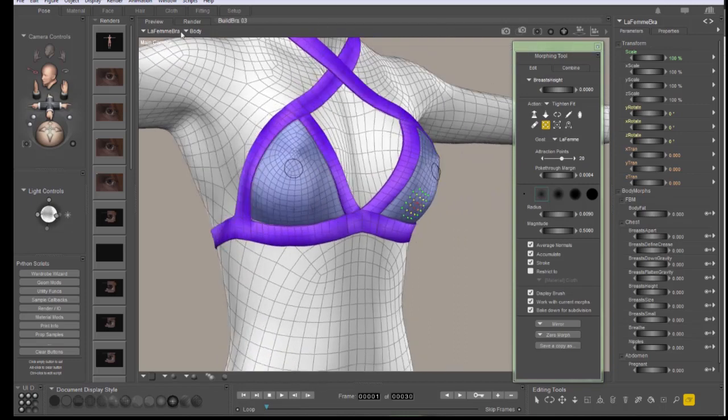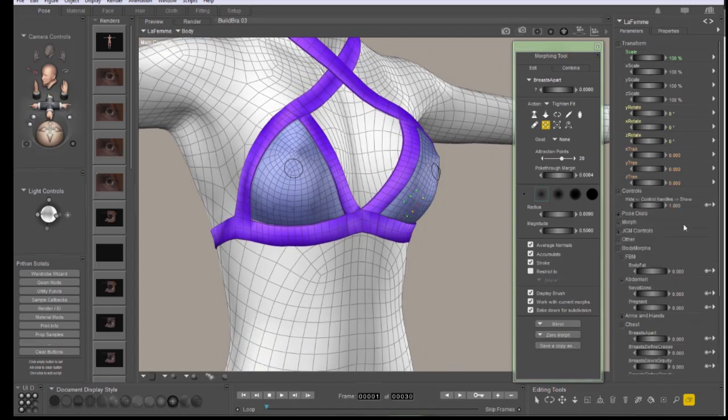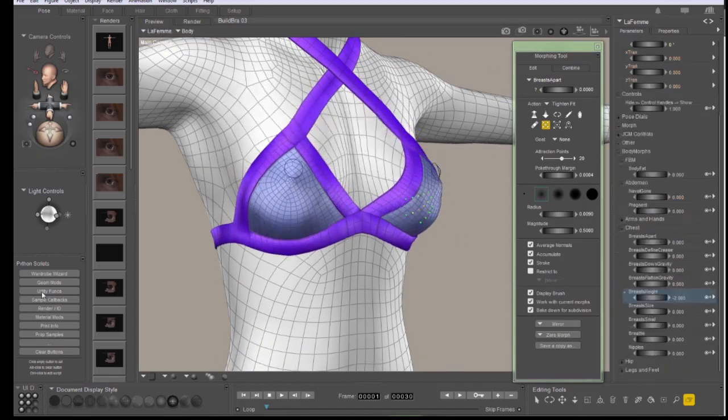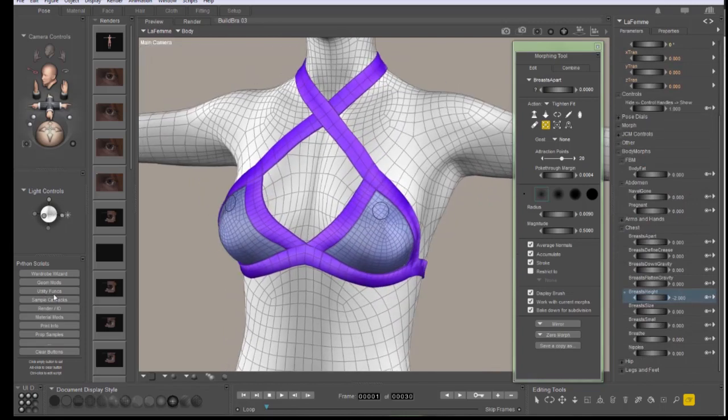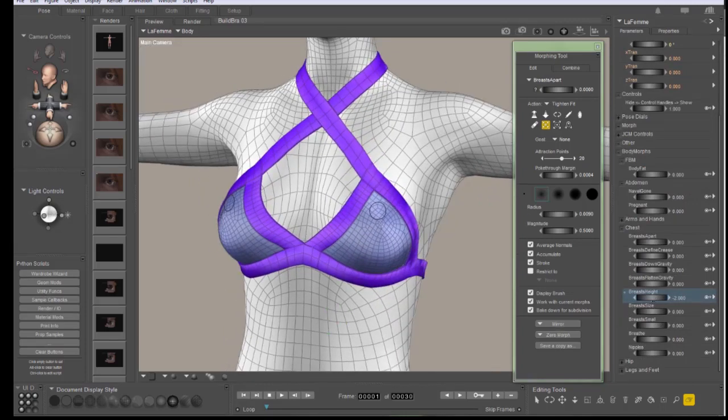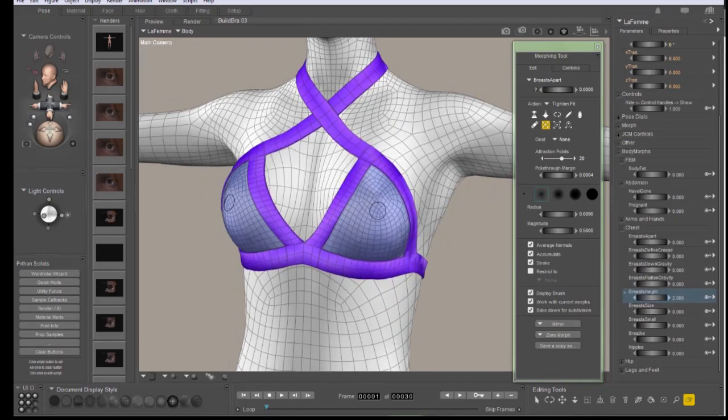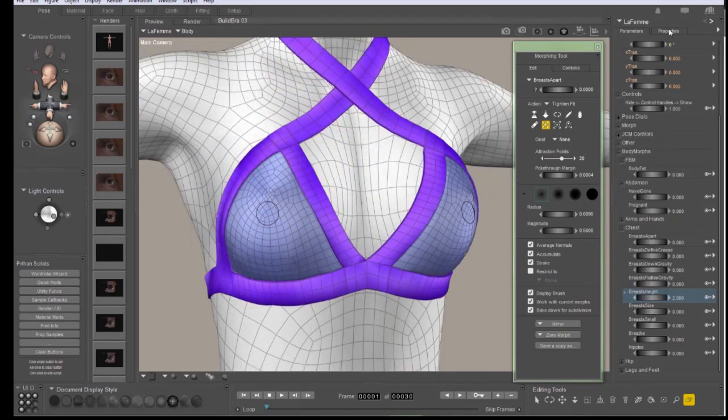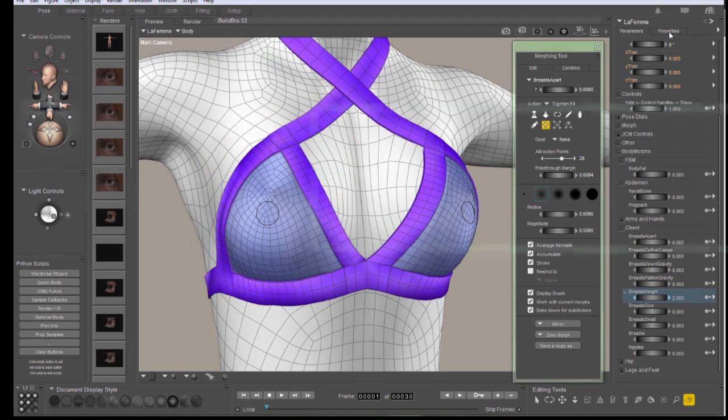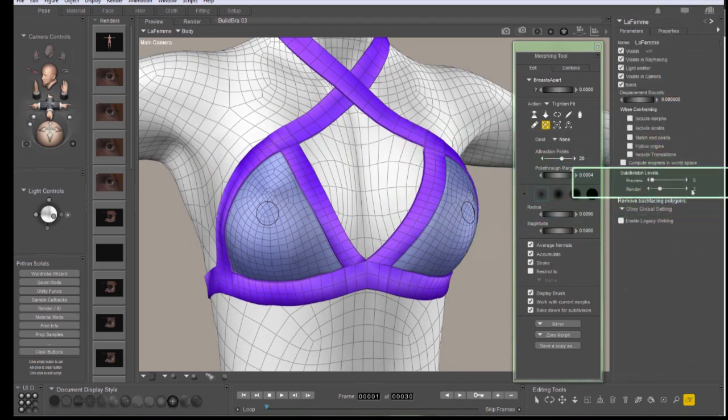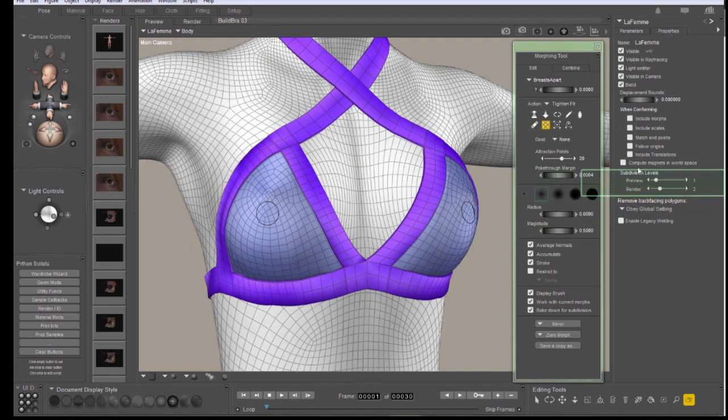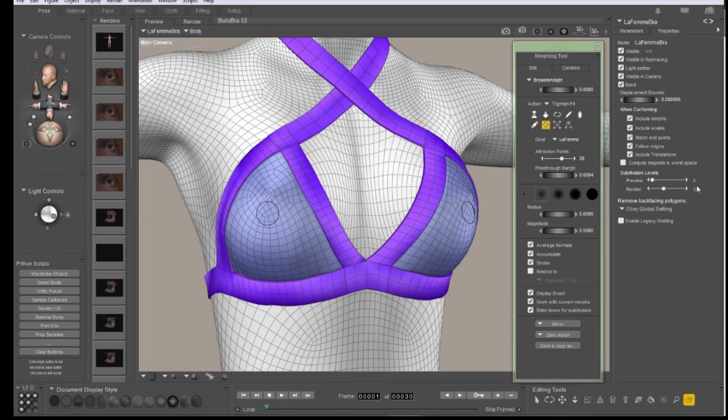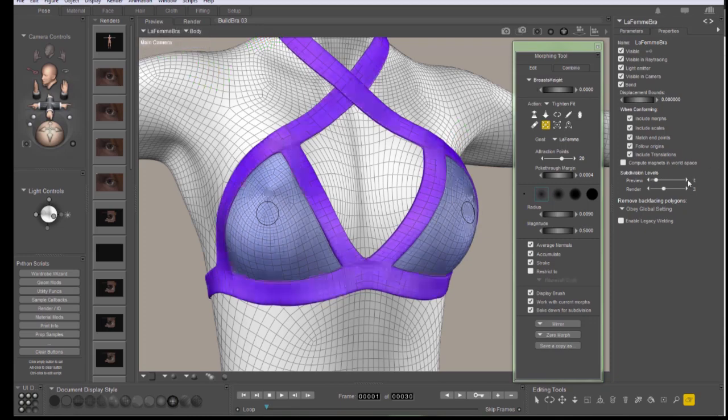Let's double check and make sure that it still works negative. Dial it all the way down. Dial it all the way up. So now let's take a look at this with Subdivision turned back on. Go to the figure, turn Subdivision on. The bra, and turn Subdivision on.